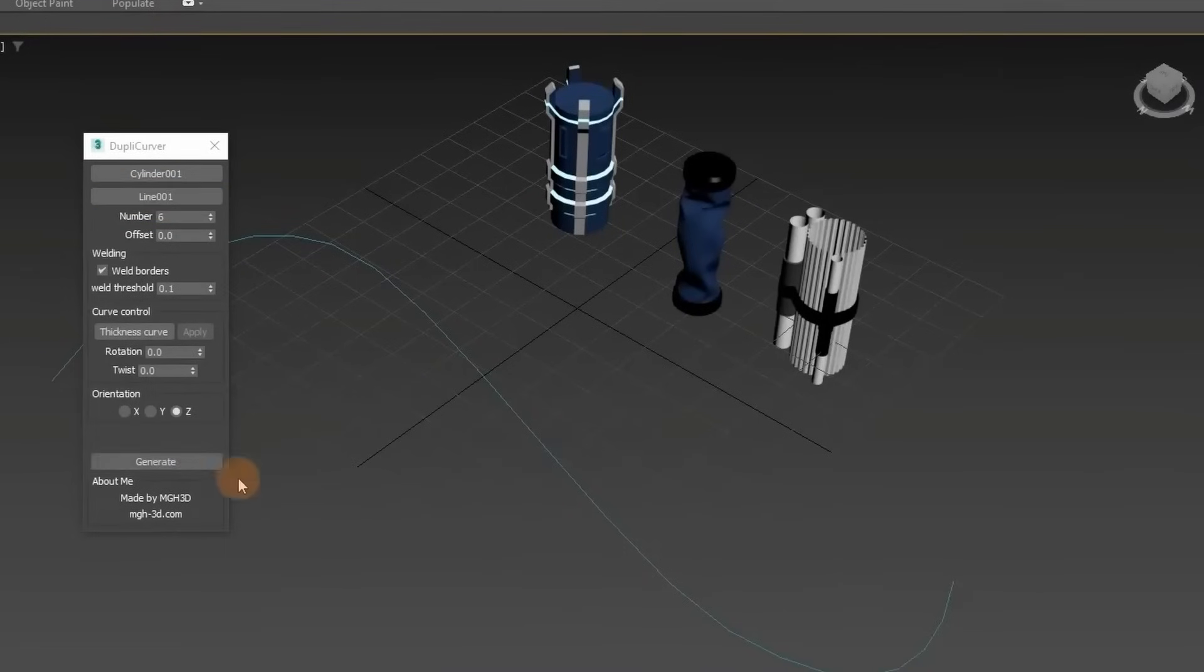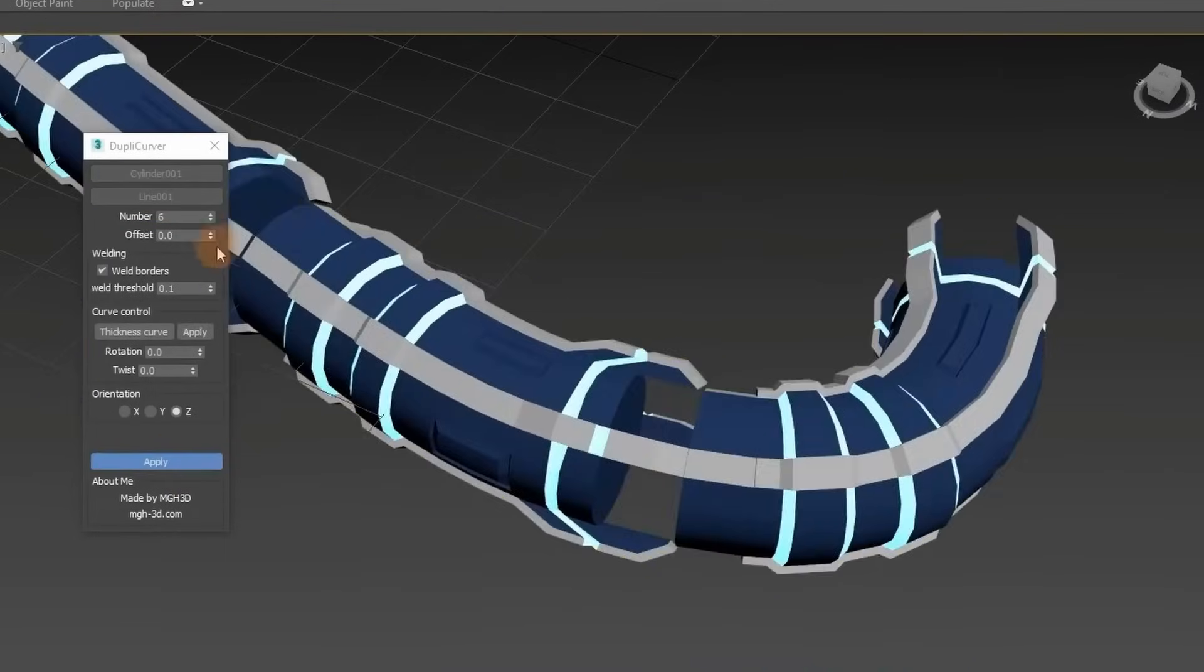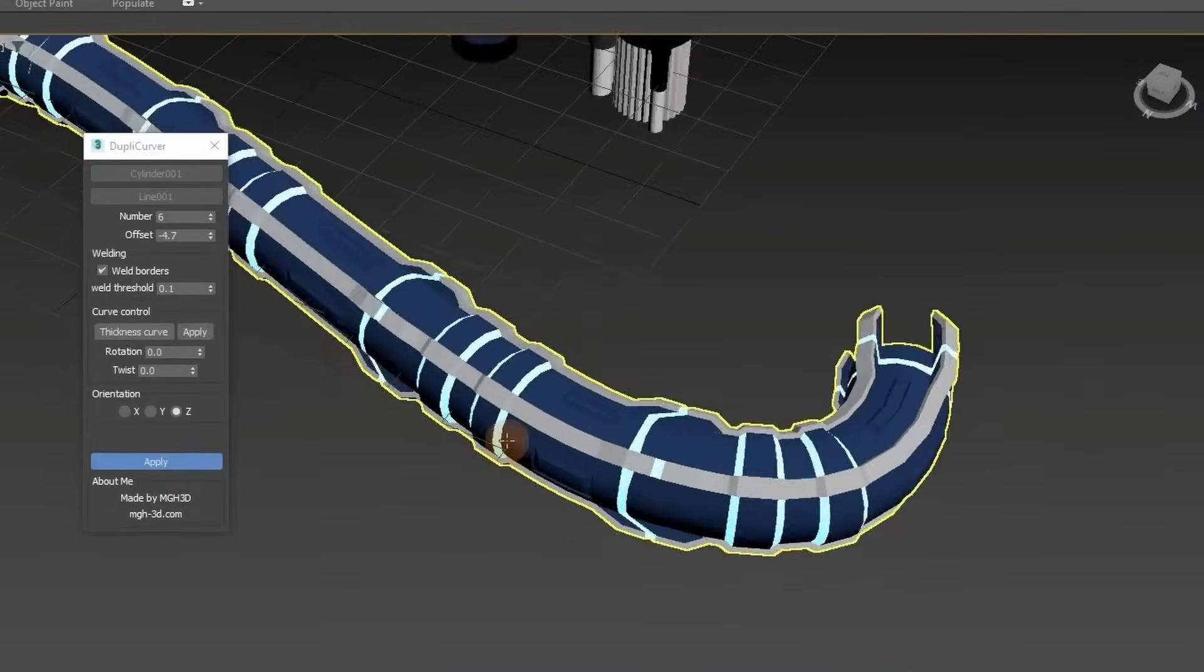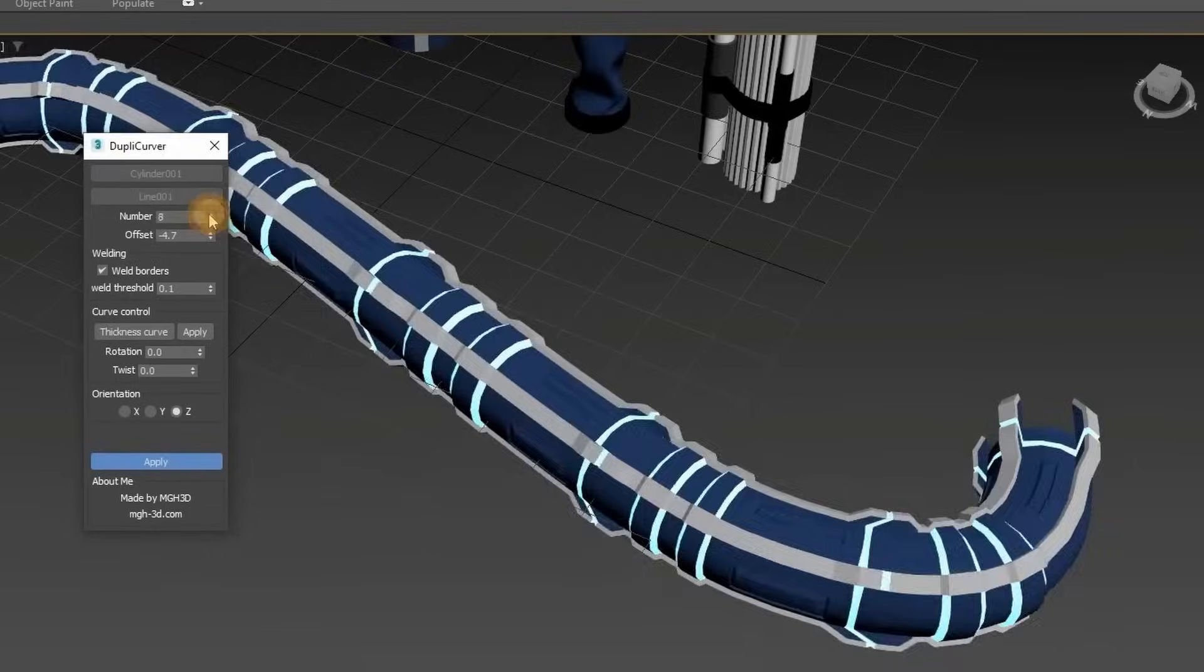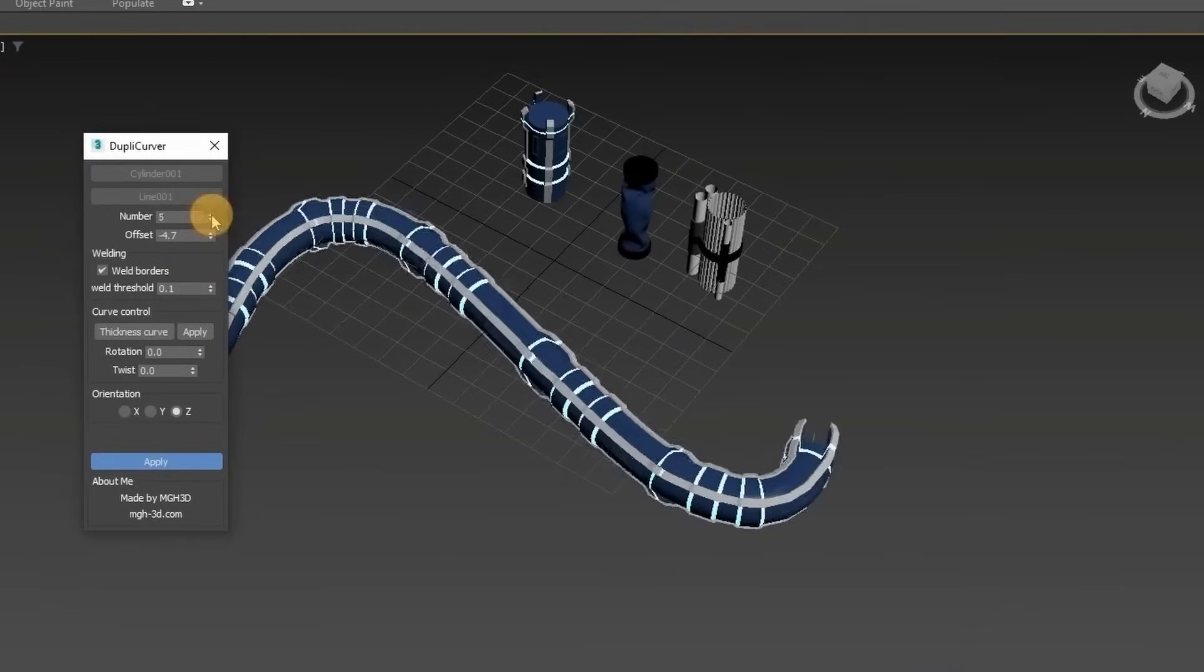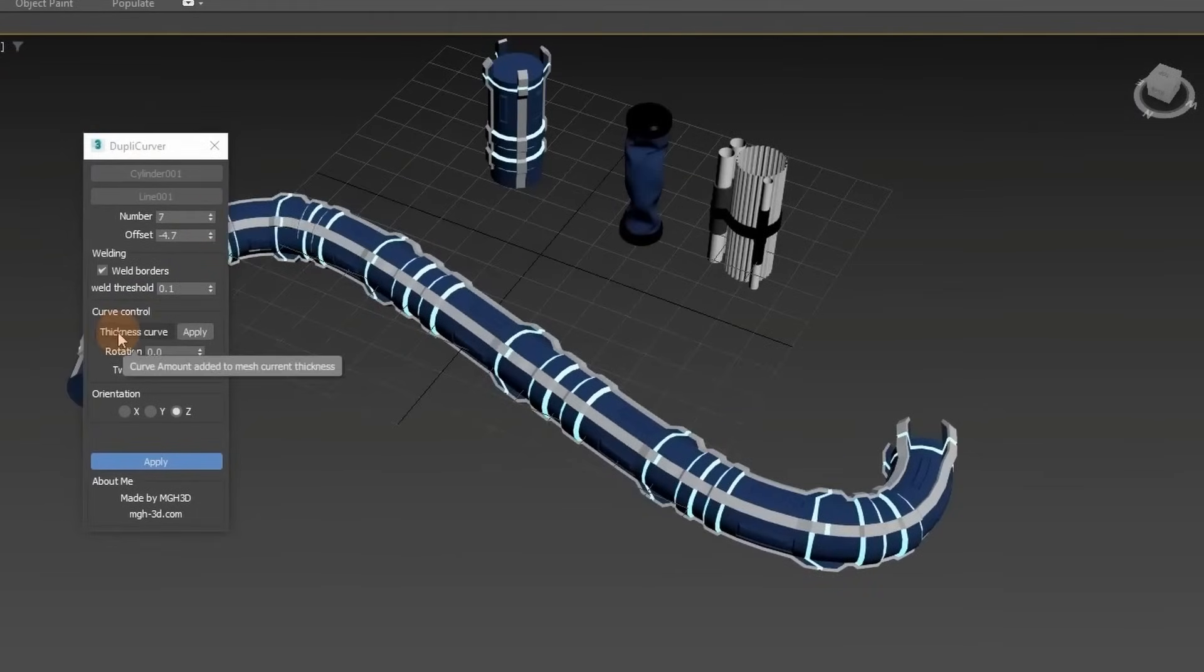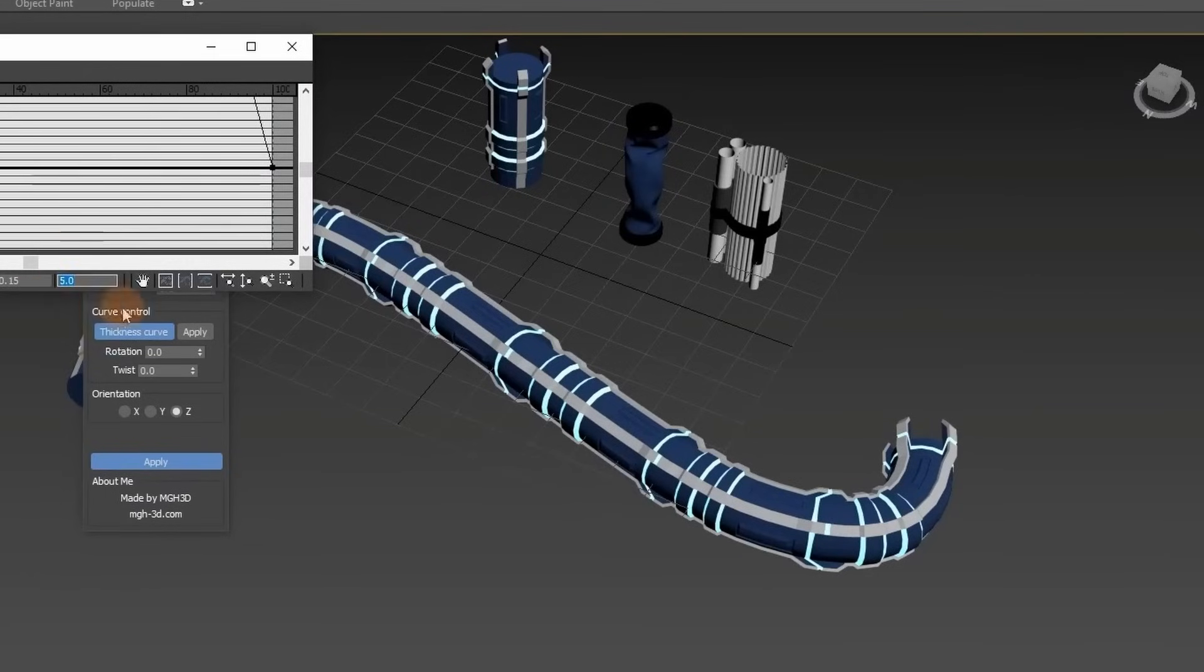Mozen GH released Duplicor Bar, a max script tool that brings the power and versatility of ZBrush Insert Multi-Mesh Curved Brush inside 3ds Max. Artists can replicate and deform meshes along a path in a very easy and efficient way.